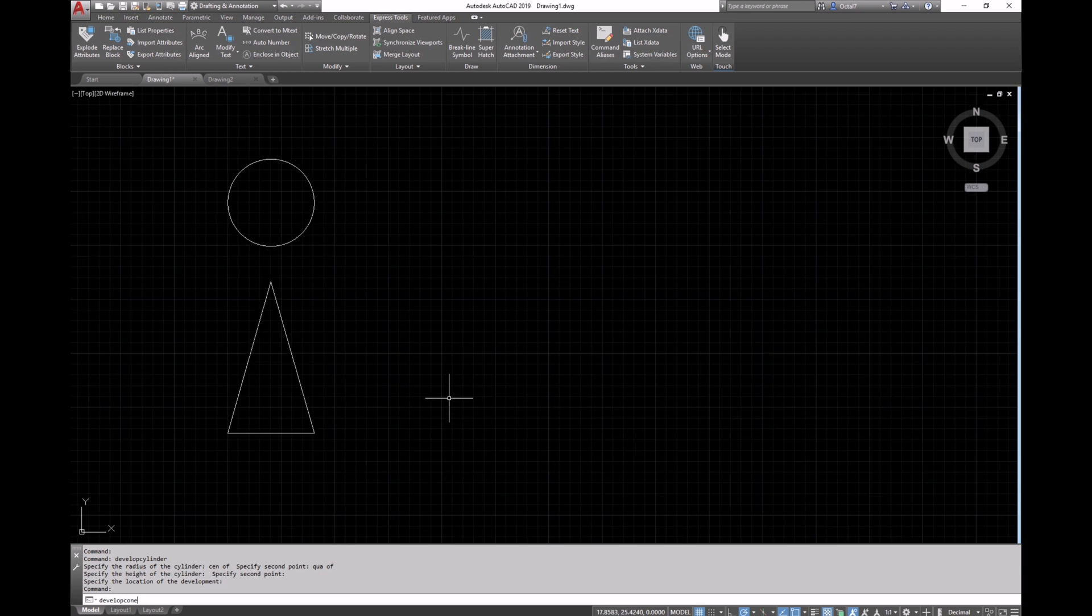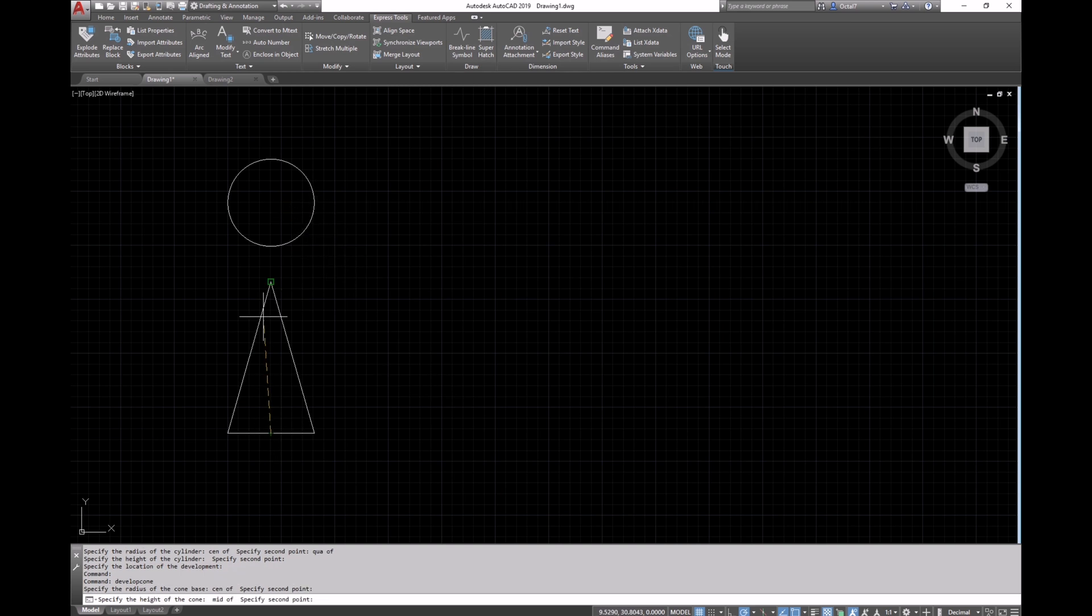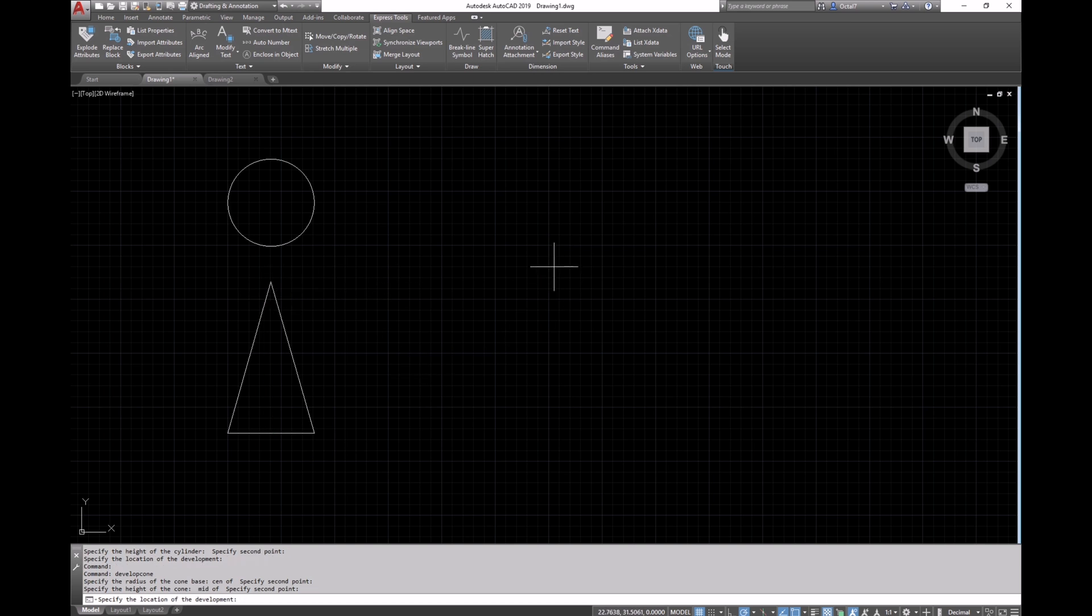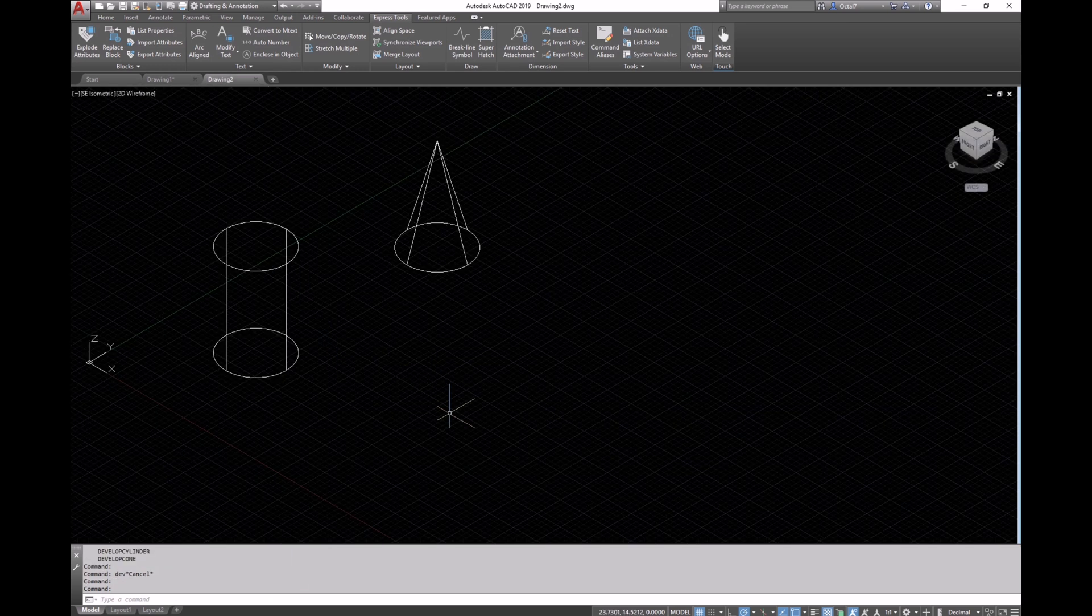Using the develop cone command, we can use the same process of selecting the radius and height of the cone from our 2D views and position the surface development in our drawing.